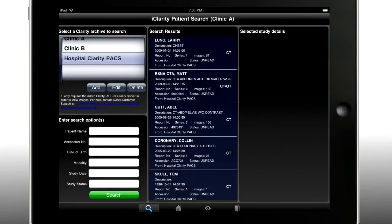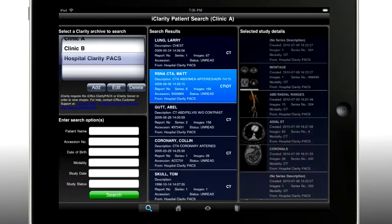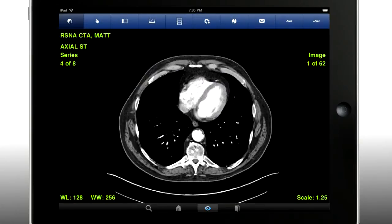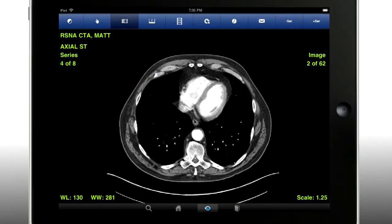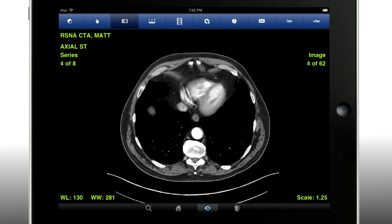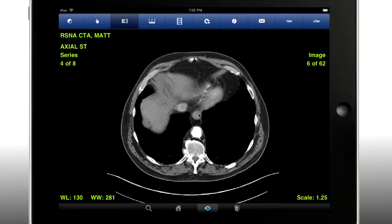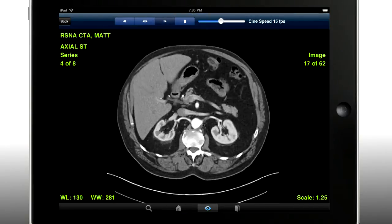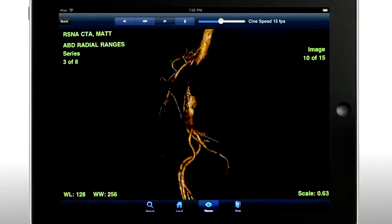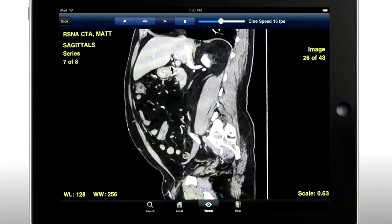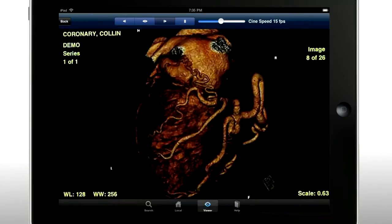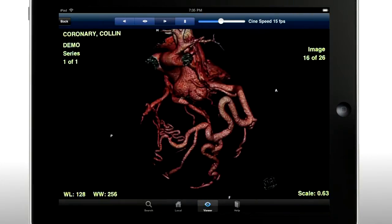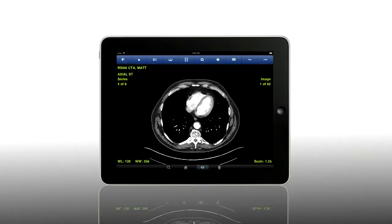Scrolling through CT and MR images and between series has never been cooler. But if you want to use the automated CineTools, you can do that. If you want to view 3D images, you can do that too. If you want to email a study to a referring physician, you can do that.